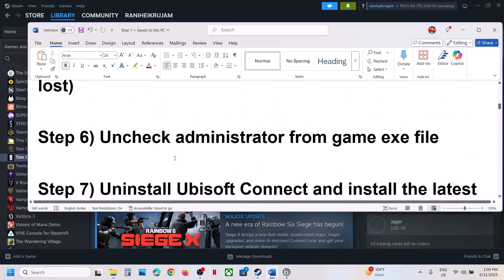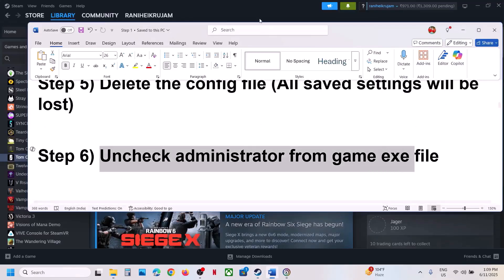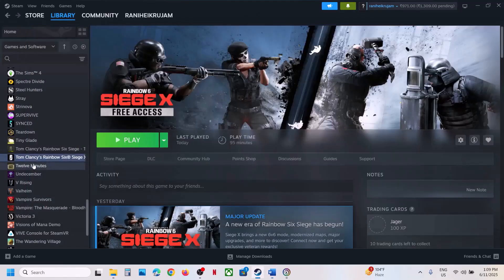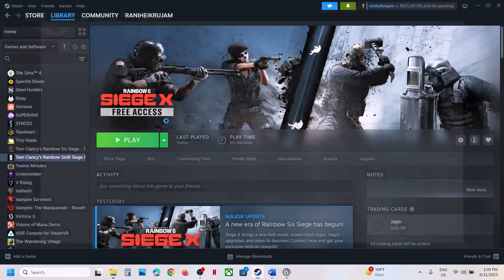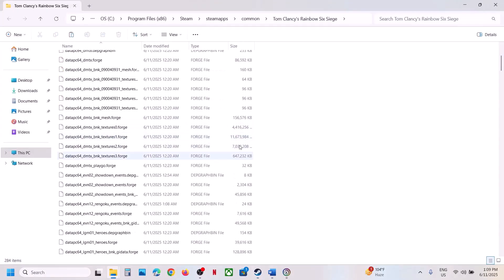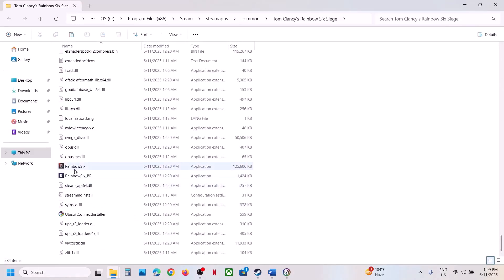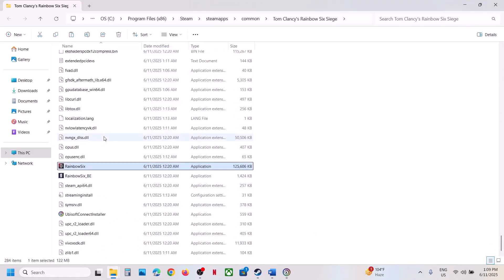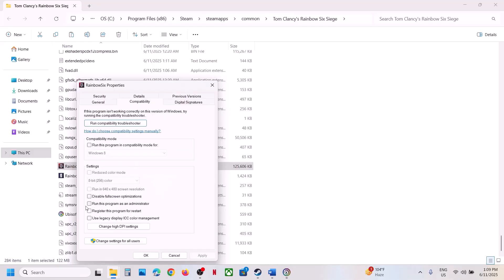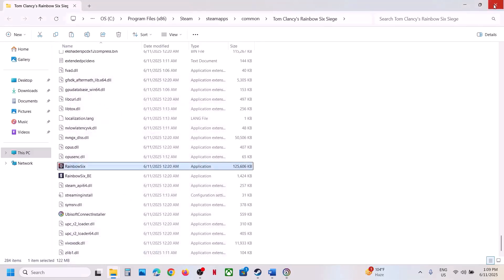If still not working, the next step is to uncheck administrator from the game exe file. Make a right click on the game exe file and go to the game installation folder. Find the game exe file in the list, make a right click, click on properties, go to the compatibility tab. If 'Run as administrator' is checked, uncheck it, hit apply, click OK, and then check.